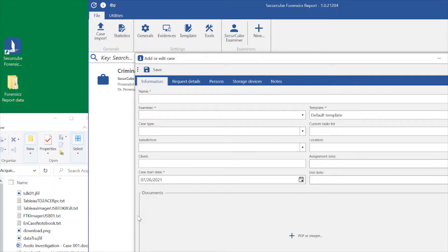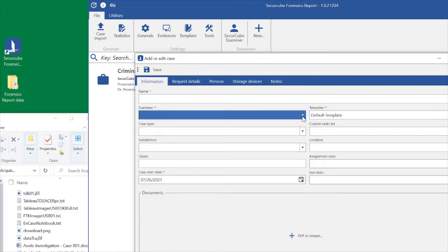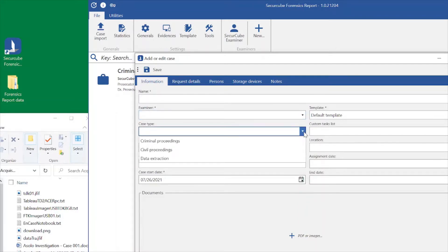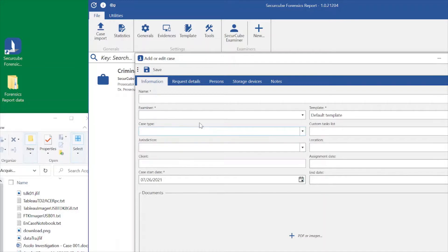By creating a new case, you are required to fill some key information, such as the case name and the examiner that is going to perform the analysis. The program is completely customizable by the end user, so we can create as many examiners as we need. Also for the case type, you can see some options — those options have been added by SAC or CUBE to get you up and running quickly. But if these are not the case types you usually work with, you just need to modify this information and keep on working.